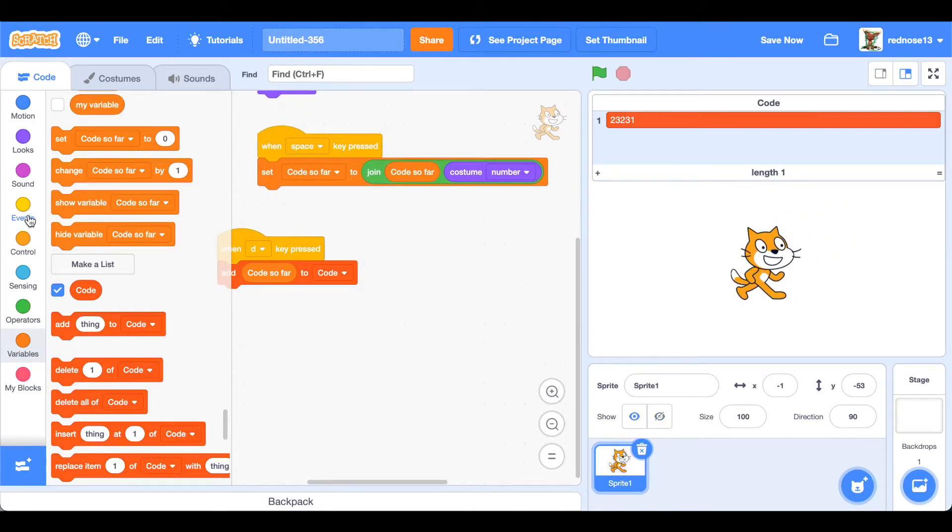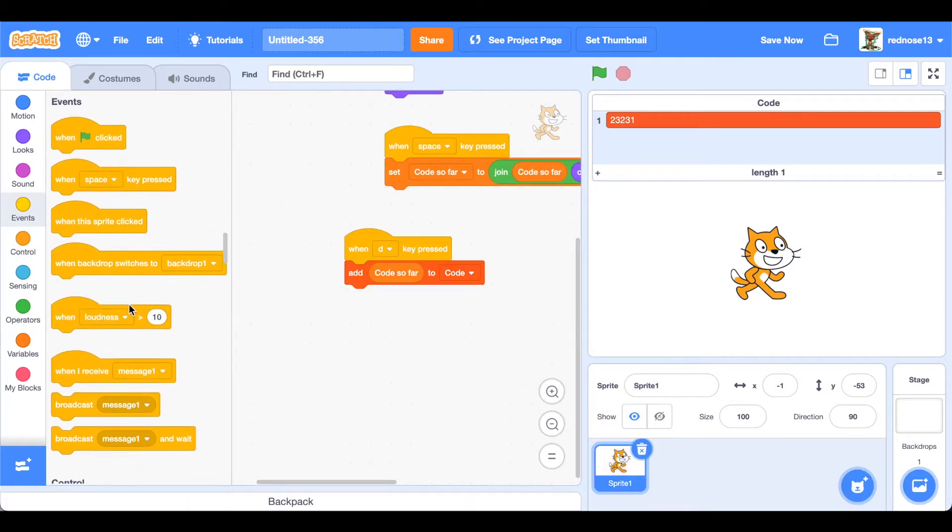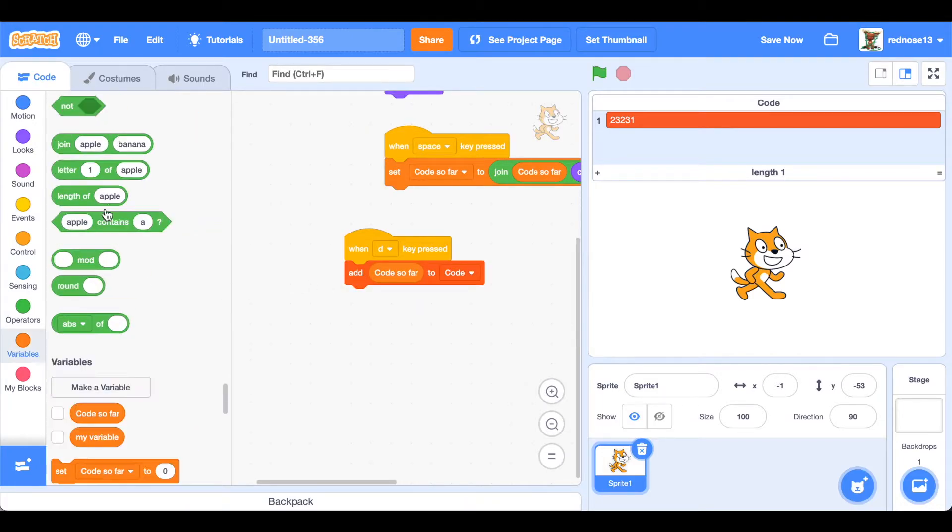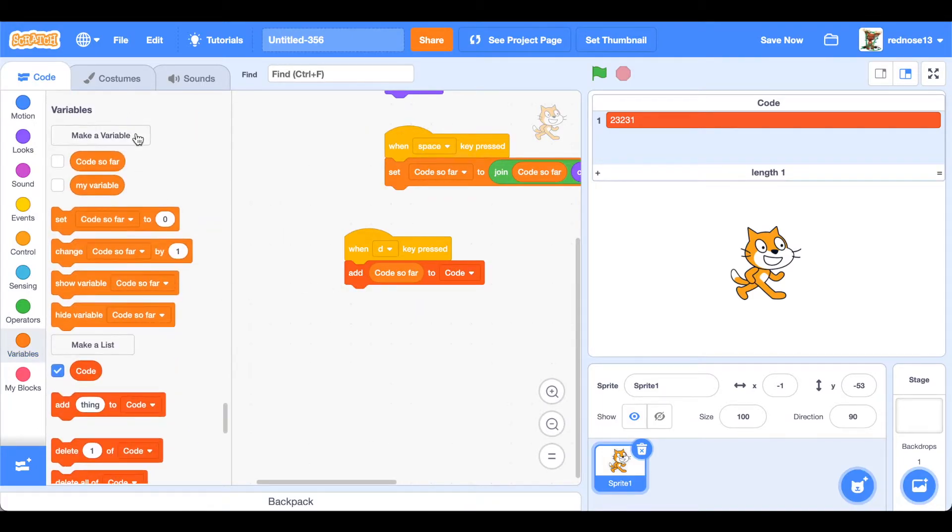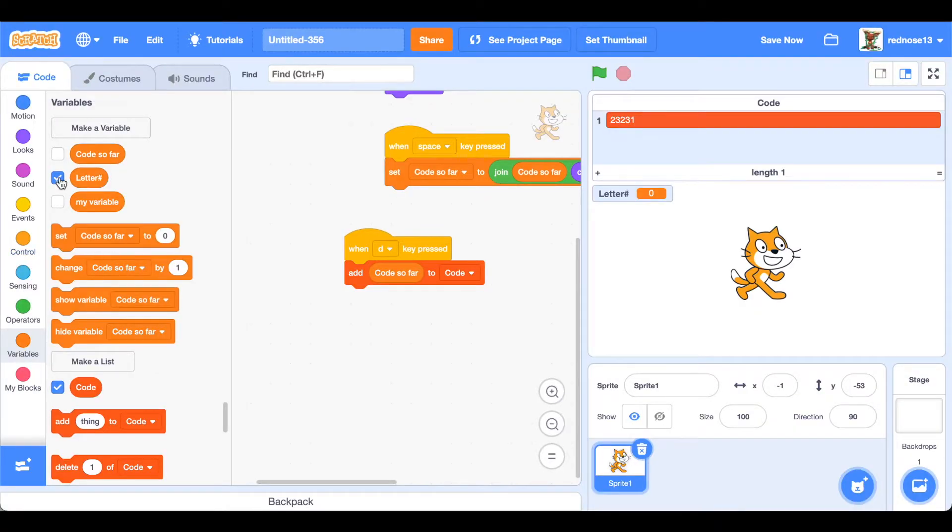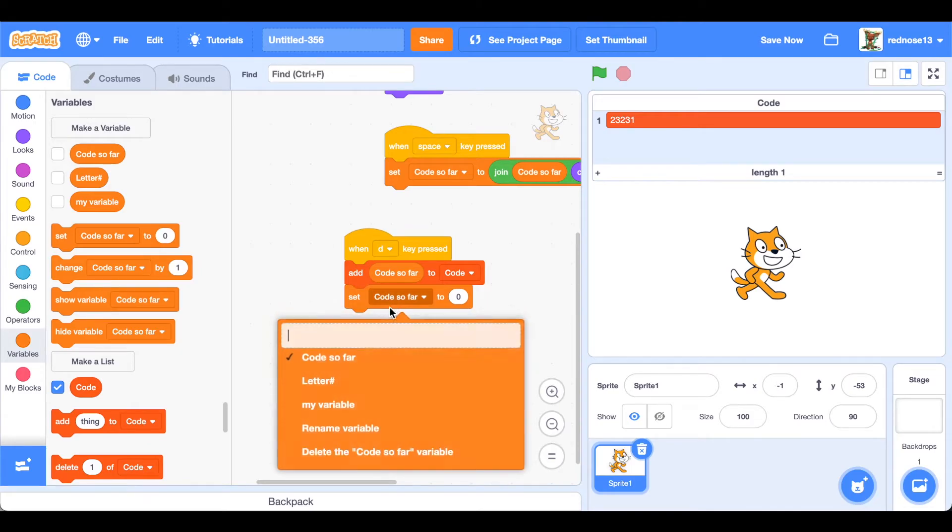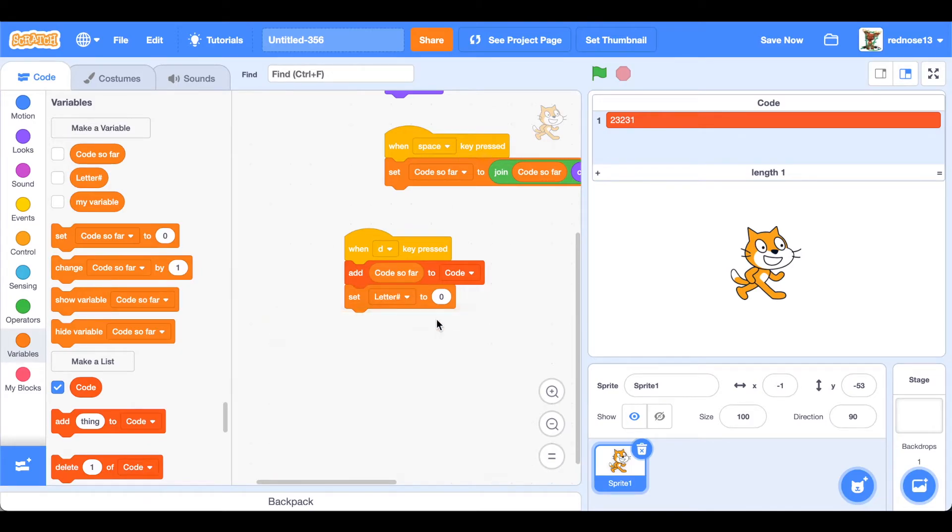So to do that, just down here make a variable called letter hash and this will be keeping track of what letter it is on. Of course, because it's letter hash. But then we'll set the letter hash to one.